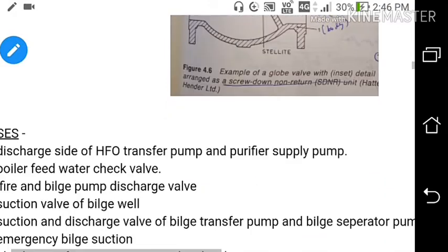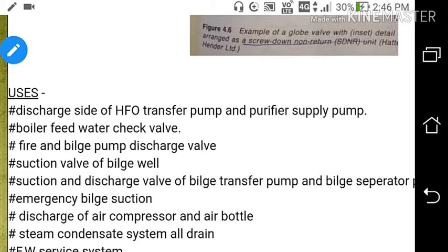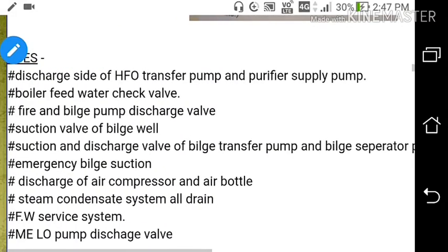The screw down non-return valve is generally used in ships in the following applications: discharge side of HFO transfer pump and purifier supply pump — it is used on the discharge side of any pump so that flow will not return back. Also used as a boiler feed water check valve — there are two check valves in the boiler feed water system. Also used as fire and bilge pump discharge valve, suction valve of bilge valves, and suction and discharge valves of bilge transfer pump and bilge separator pump.